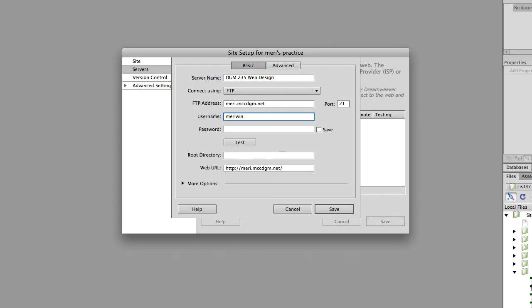Now if I were to log in this way, marywin dot mccdgm dot net, this would take me to the root level of my server. And since I have four different classes that I'm working on, I don't want to do that here.